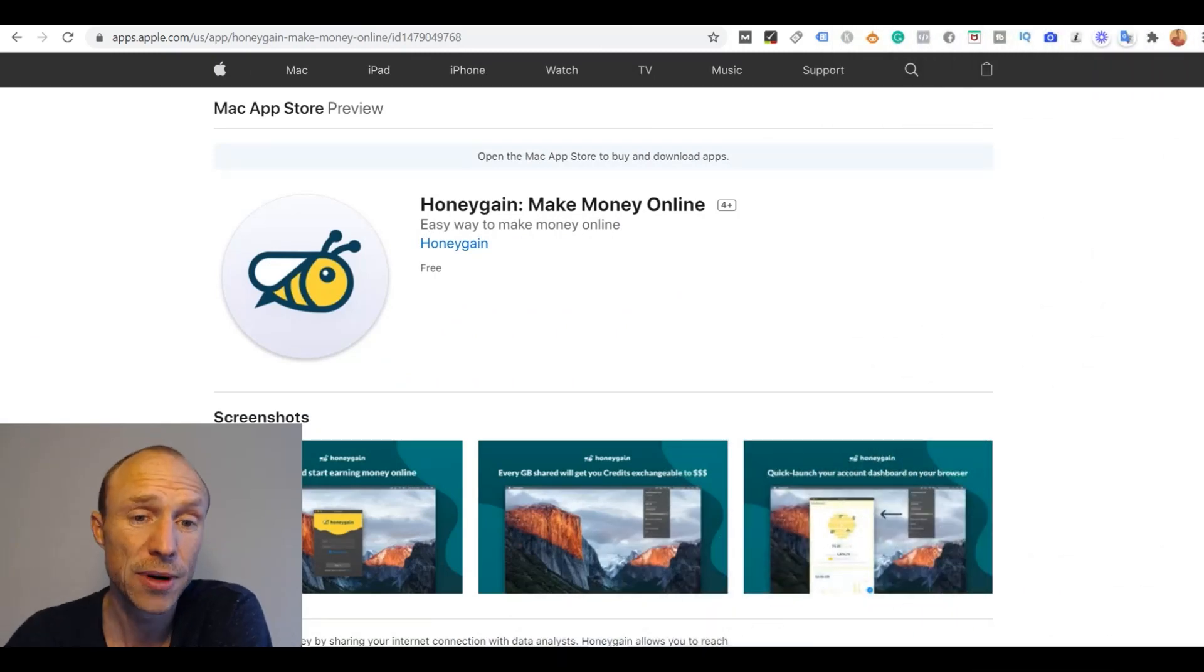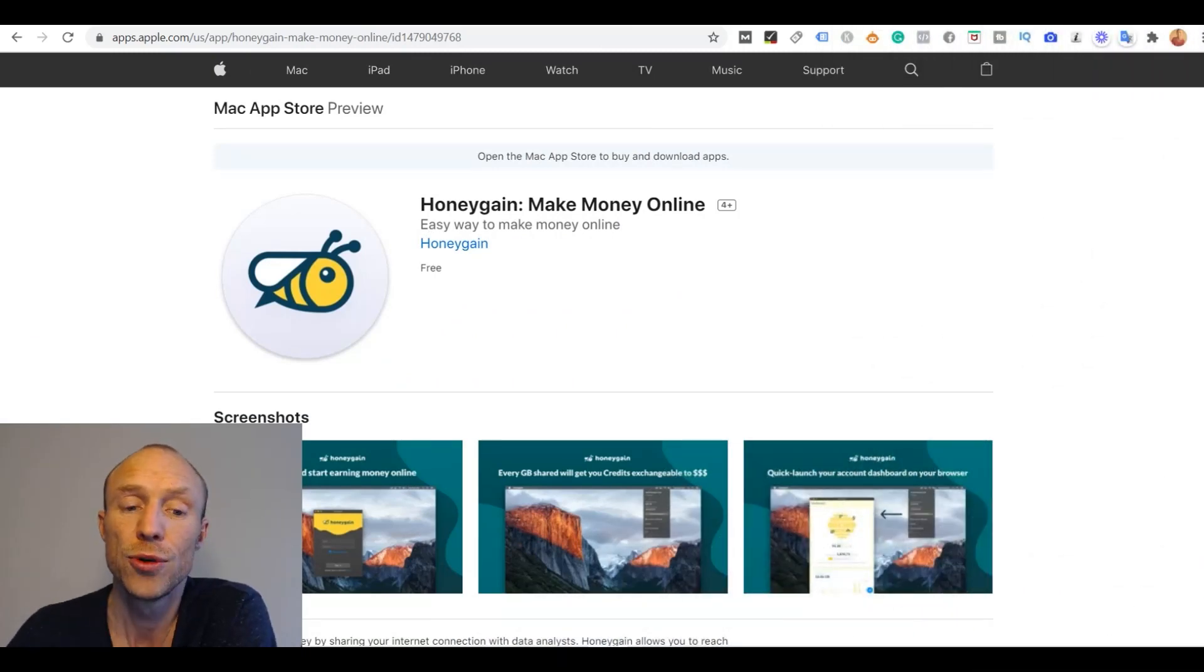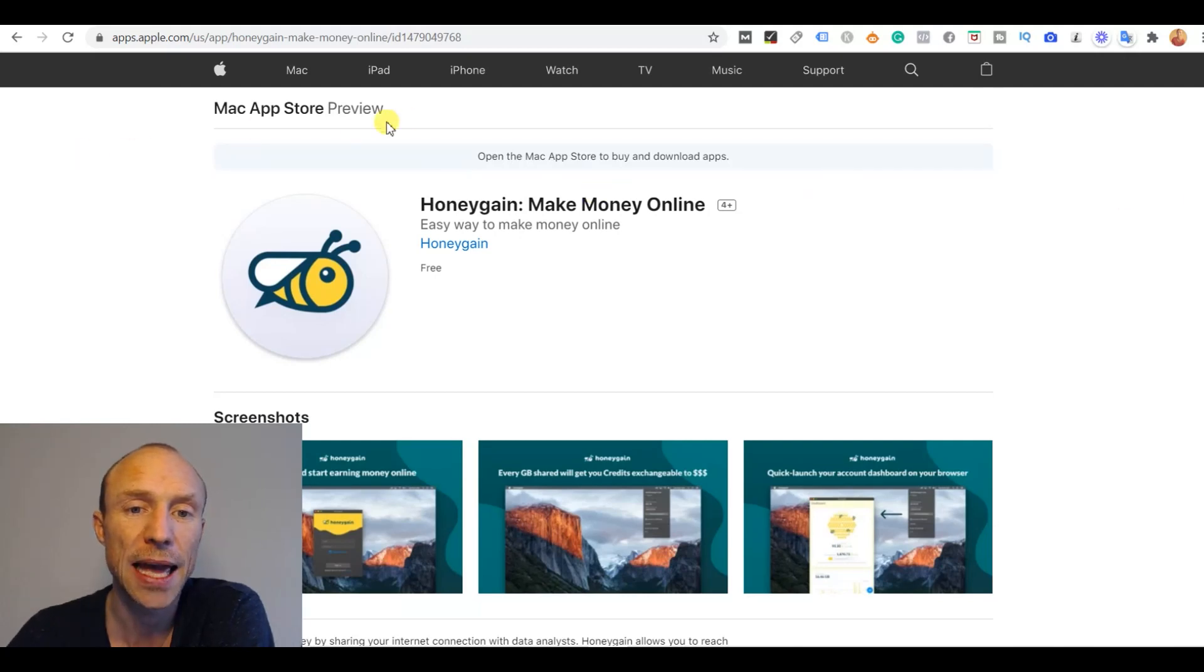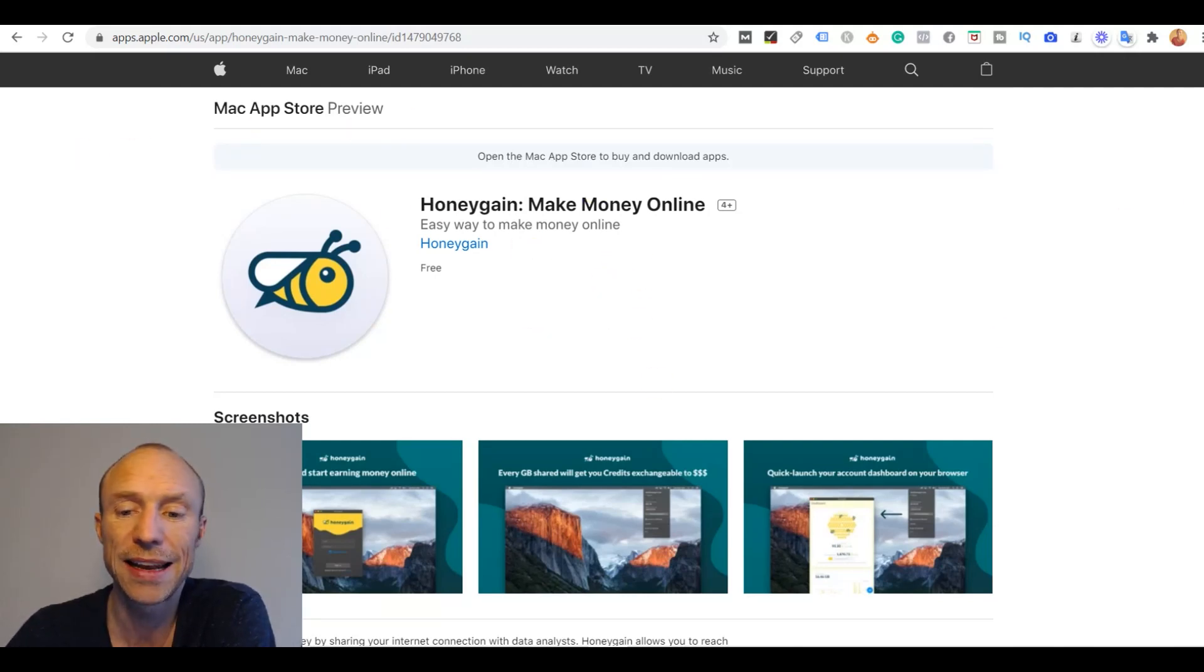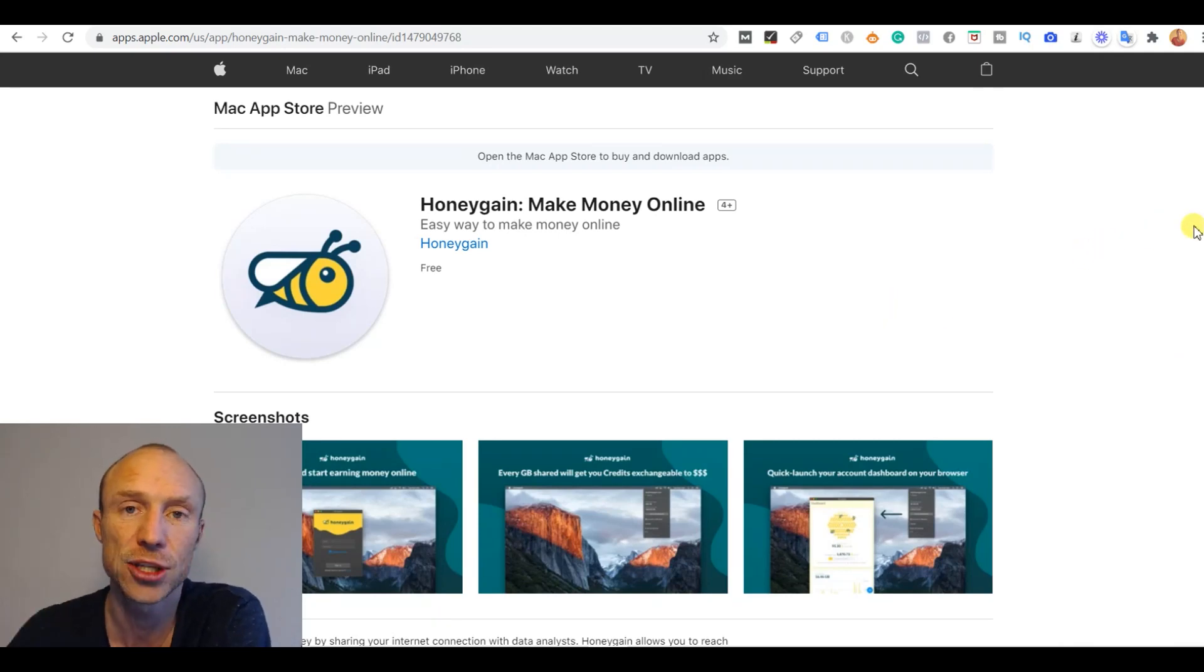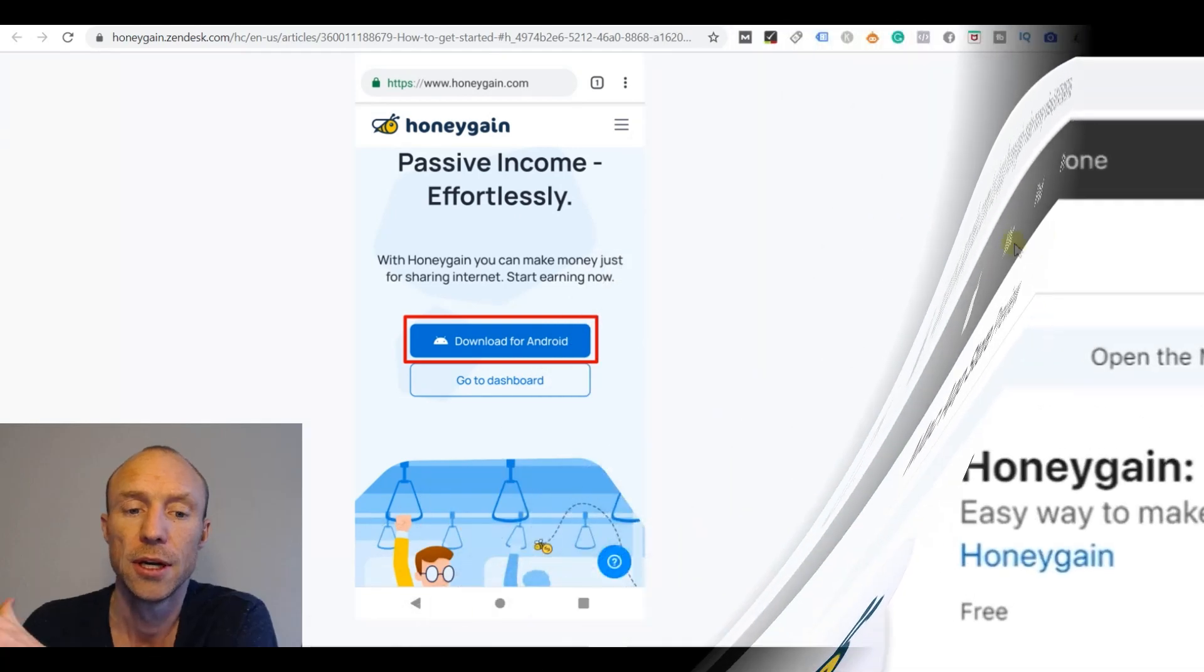And it is very easy on a Mac as well. You can just on the platform go there and click the link and then you will be taken to the Mac App Store where you can download Honeygain from there. And again you just follow the steps there. Click a few times and then it is installed and you can start earning passively.